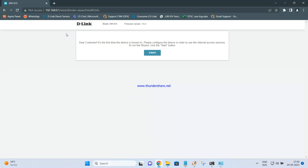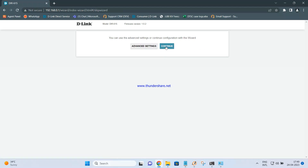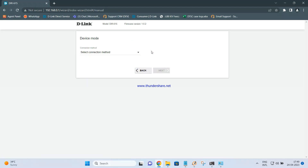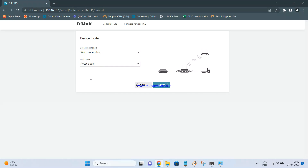Once you open that, you will get a wizard. You just have to click on Start, select the language as English, click on Yes, and click on Continue. Here you need to select the connection as wired — in extender mode you select Wi-Fi, but in access point mode you have to select wired. Then for the work mode, you have to select access point, and then click on Next.